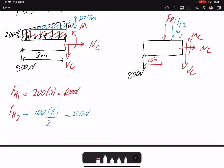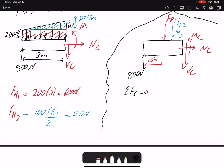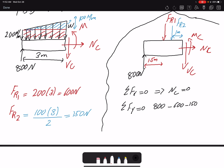Now I can write my equilibrium equations. Summation of forces in x gives NC equals zero — there are no forces in the x-direction. Summation of forces in y equals zero: I have 800 newtons upward, then FR1 and FR2 both acting in the negative y-direction — negative 600 and negative 150 — plus VC equals zero.